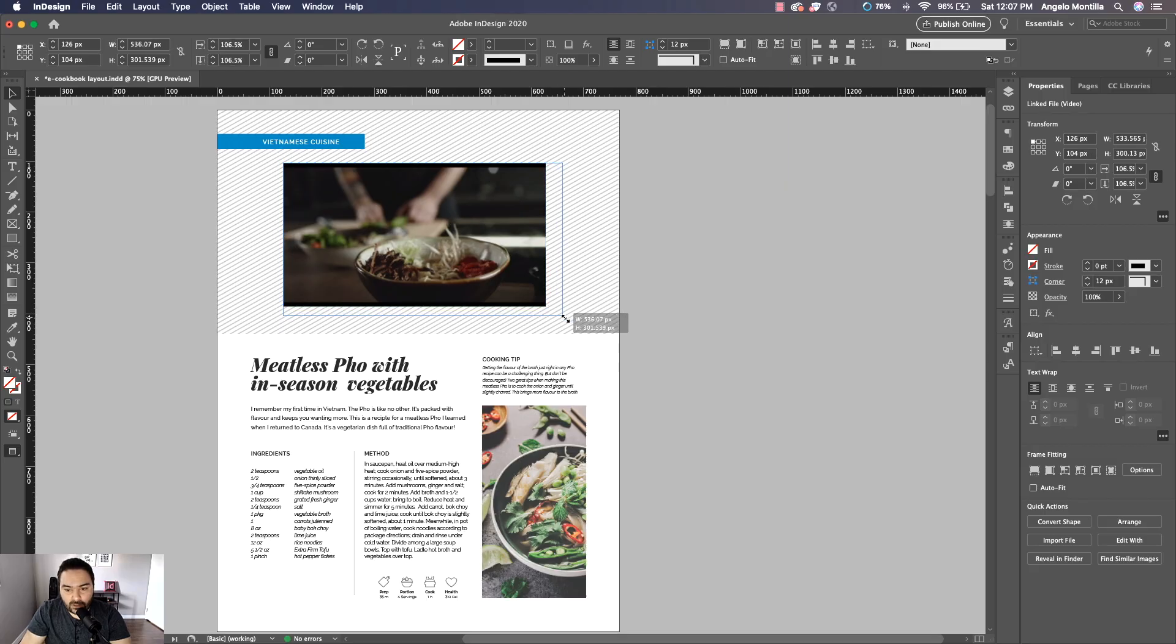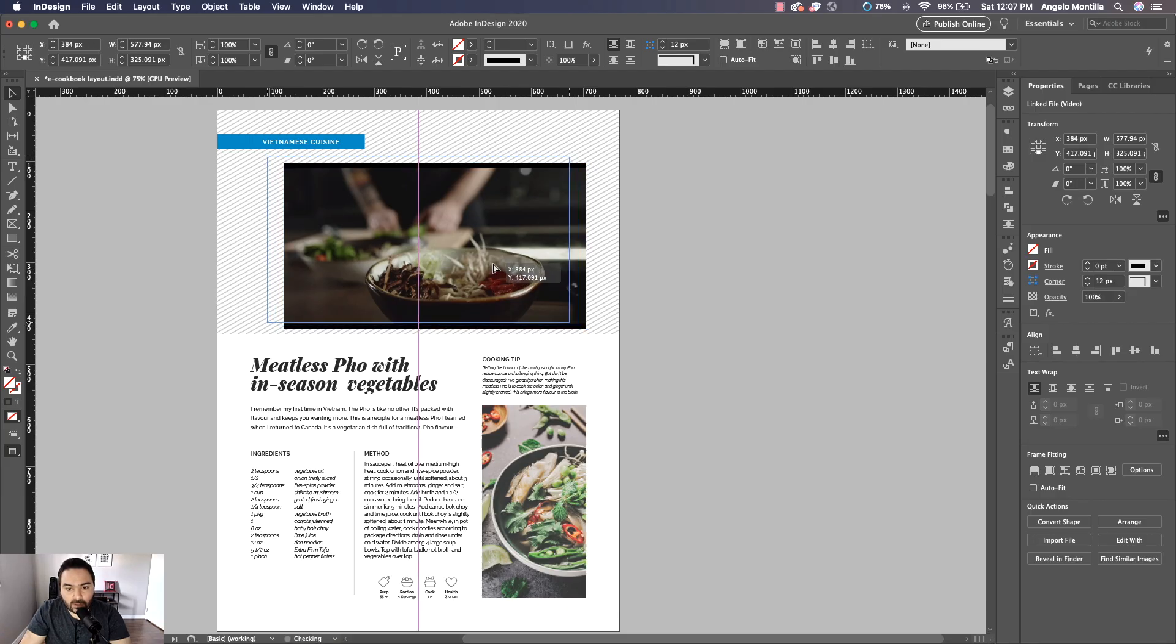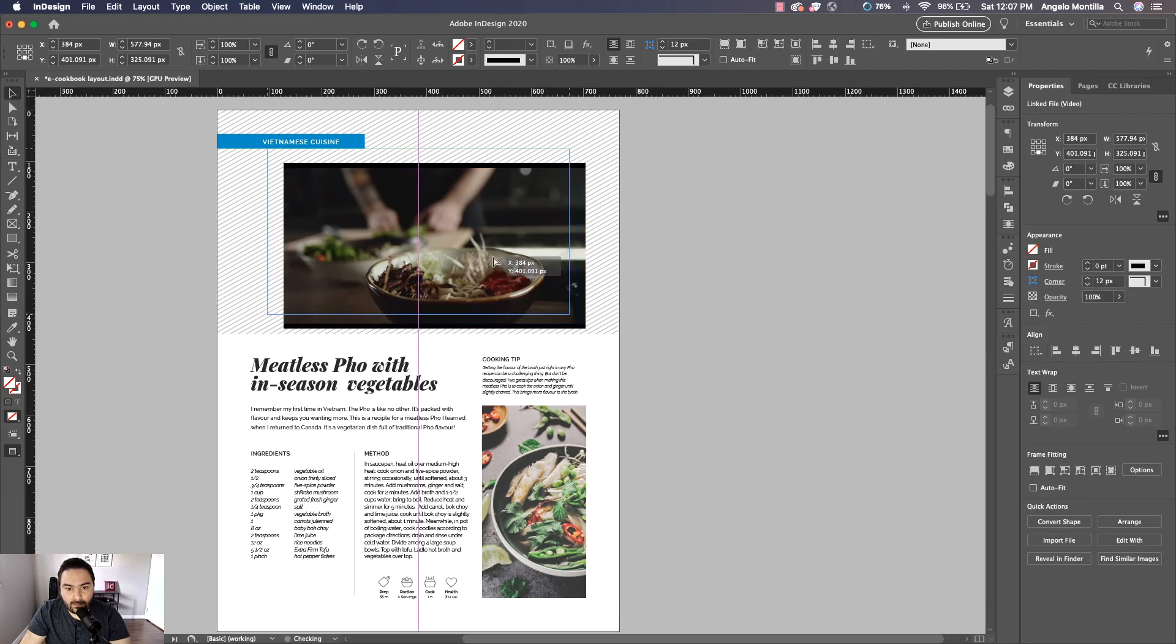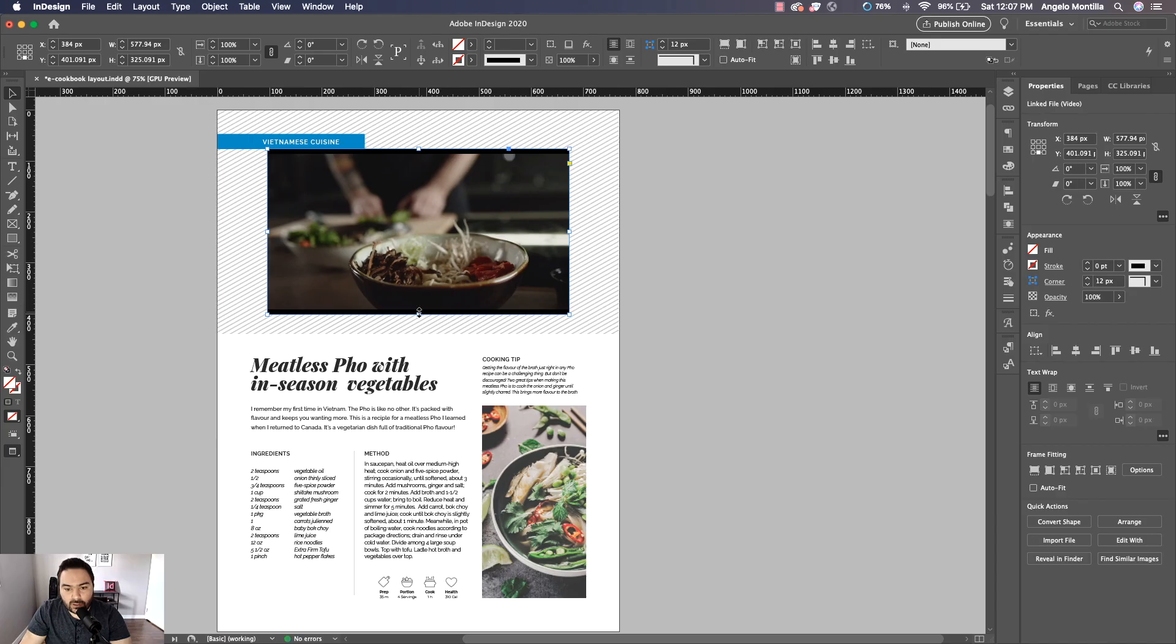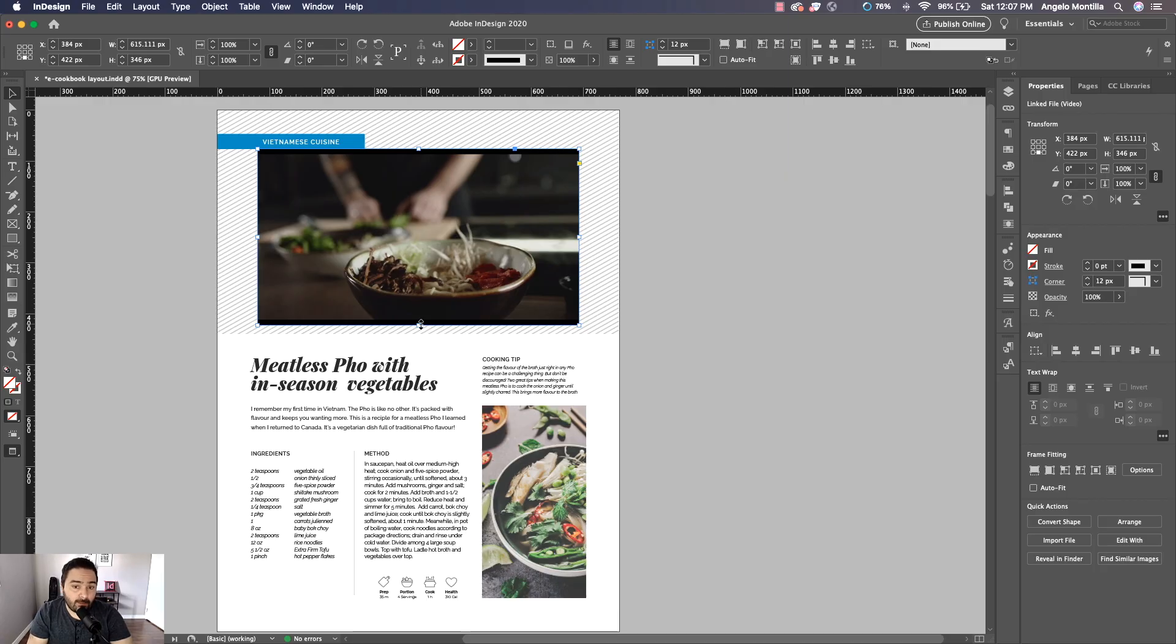So I'm holding Shift Command or Shift Control on Windows, and then I'm just going to center it in this frame and make it maybe just a little bit bigger.